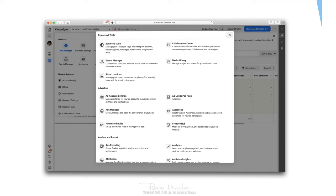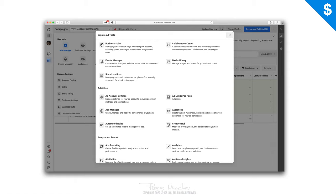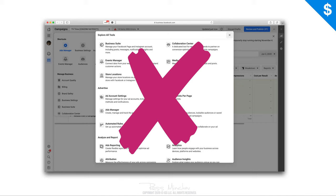Before shooting this video, I did my due diligence and researched what other people are teaching on YouTube. I saw that a lot of folks are teaching things that aren't actually helpful when you're getting started — for example, fancy Facebook features like the Business Suite, Creative Hub, Audience Insights, and the Collaboration Center. These are shiny objects you don't need in the beginning, so we're not going to cover any of that. The goal is to get you making money as soon as possible.